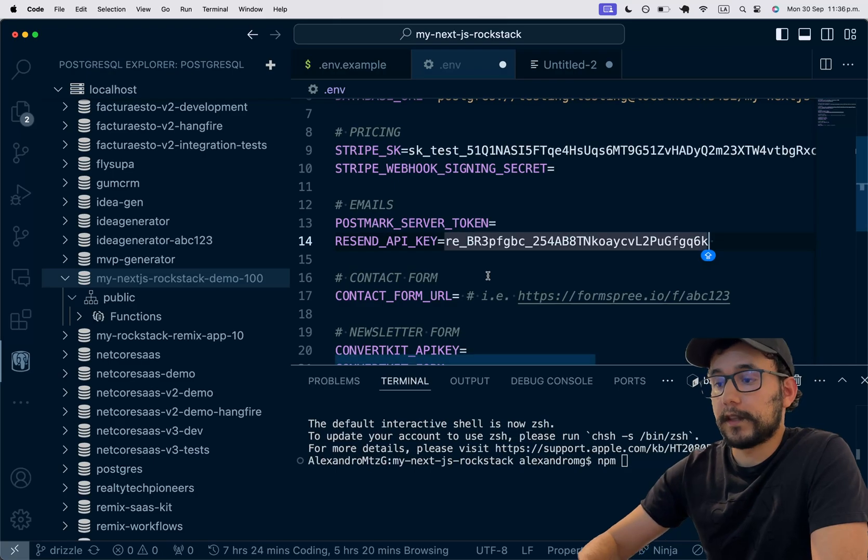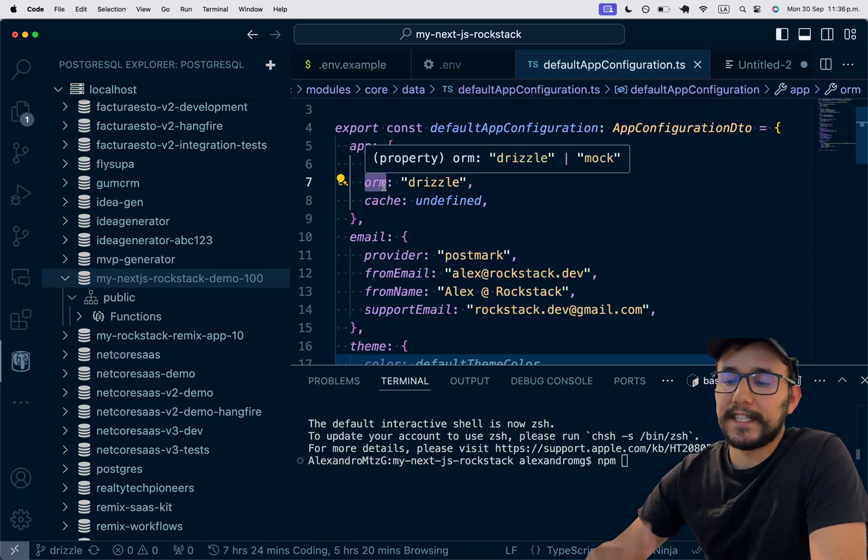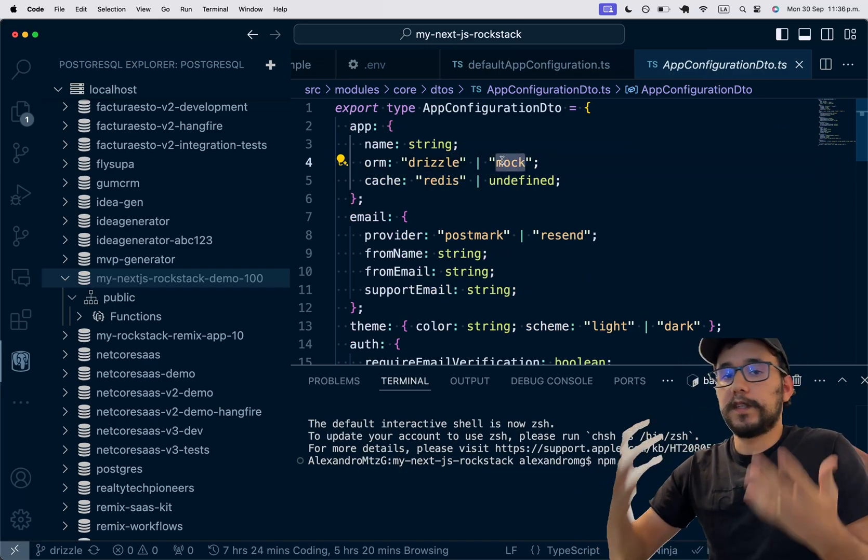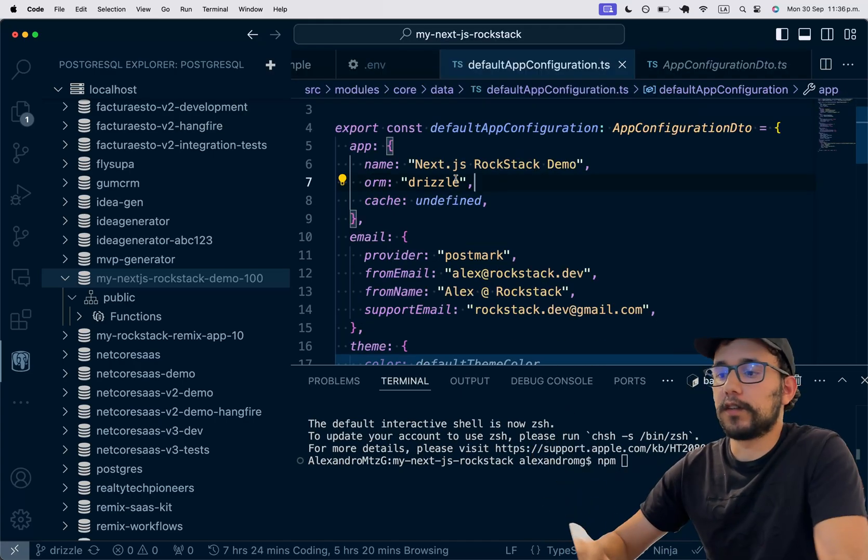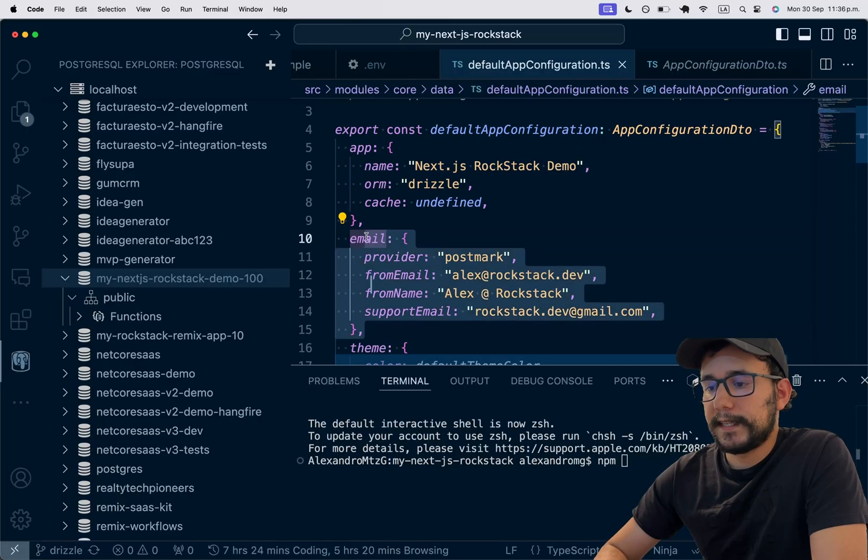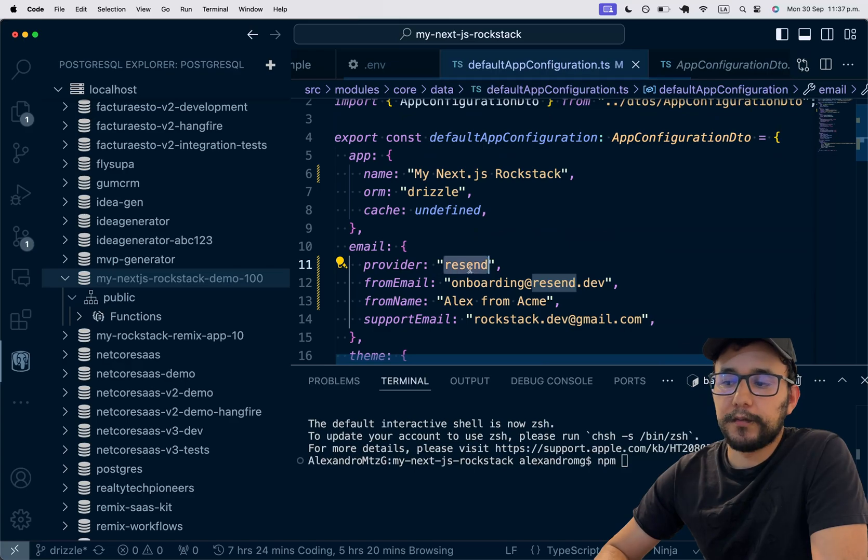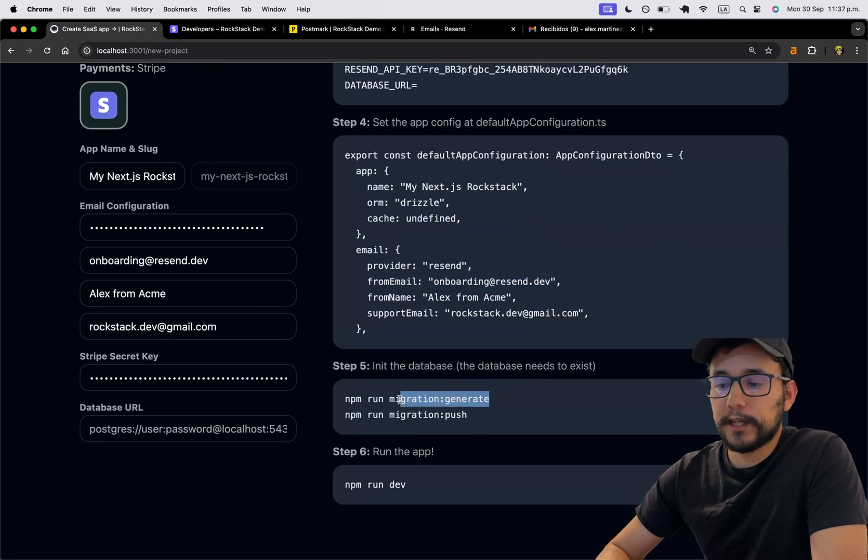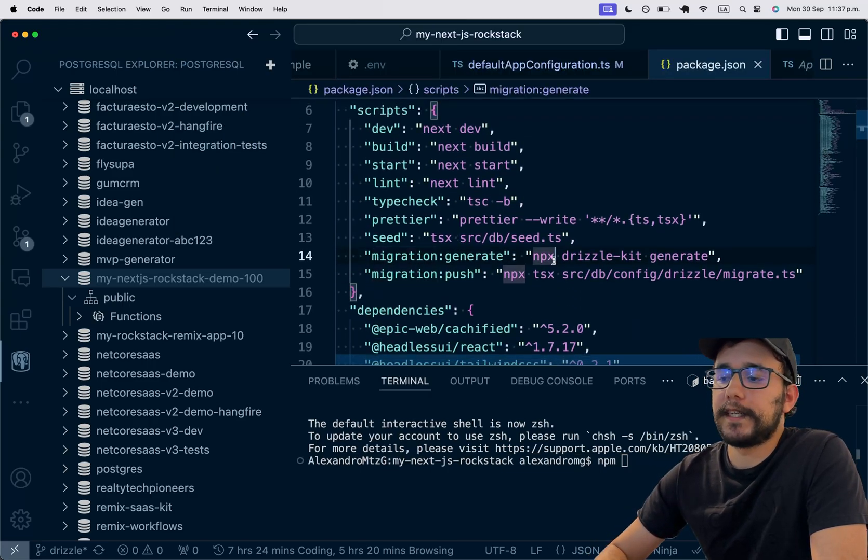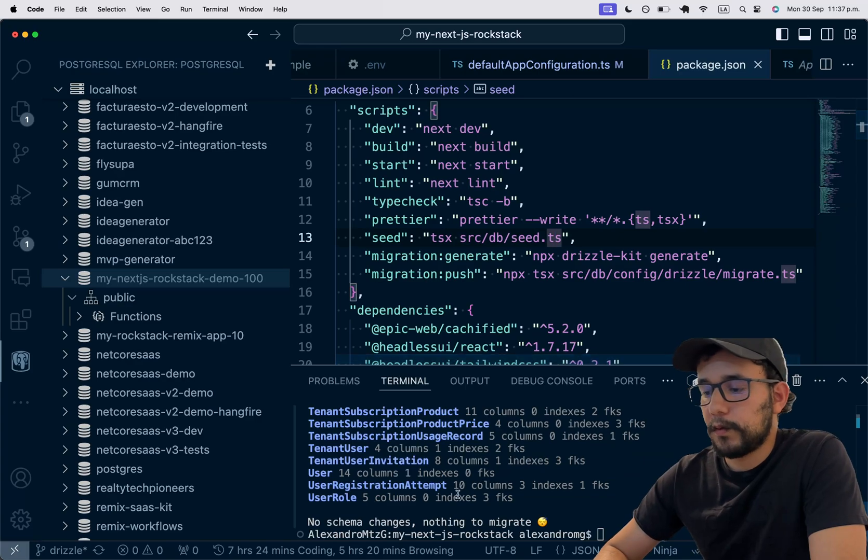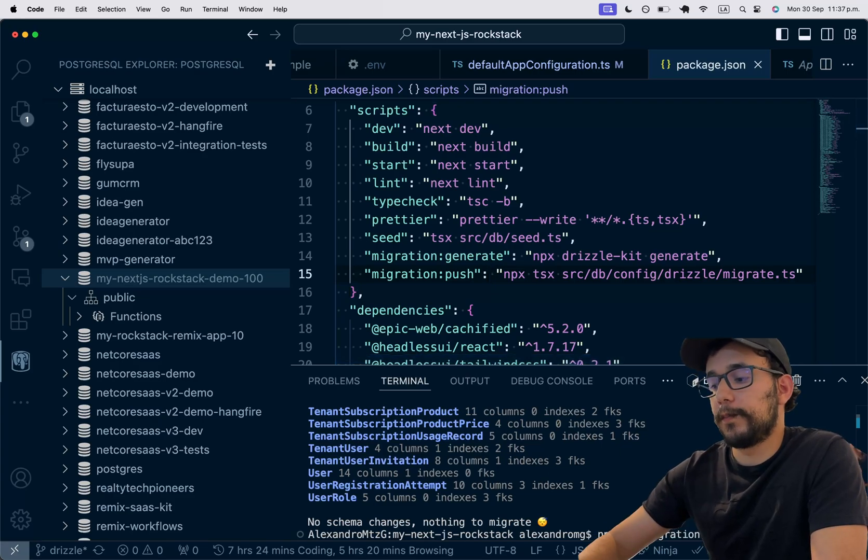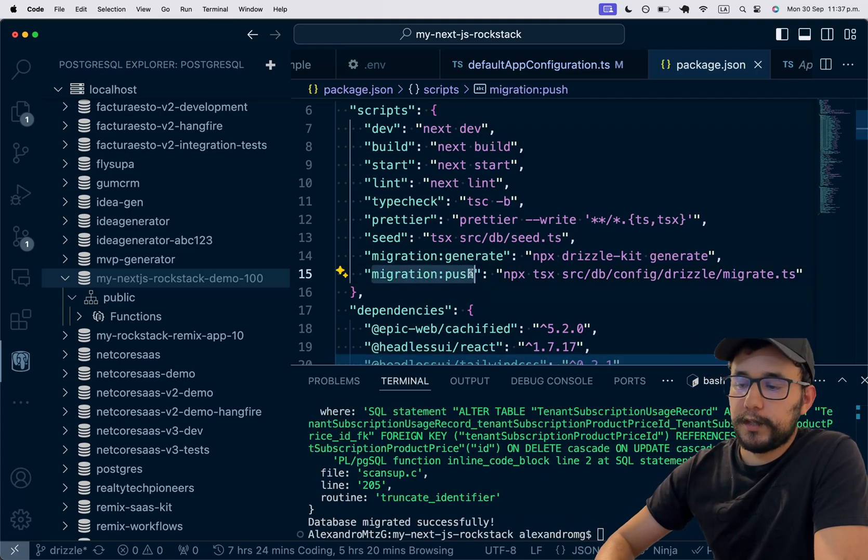Now I need to go to default app configuration and make sure that I have my application name correctly, the ORM. And since I cloned the Drizzle branch, I should only have Drizzle and mock. Mock is for when you don't want to use or you don't have a database and you want to develop things quickly. But keep in mind that there's not a database. And the email settings. So I can copy these settings and paste that here. So the provider is updated to Resend because the default is postmark and the from email and the from name. So now we can run the migrations with this command, npm run migration generate. And you can see this is a custom script that I have here that basically runs the Drizzle key to generate. And this should apply all the changes. No schema changes because I already generated my schema. But in order to push the database tables into my new database, I need to run this migration push command.